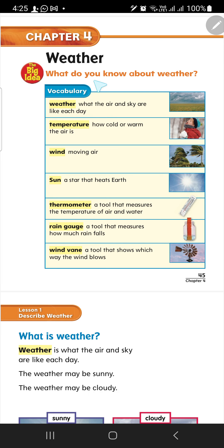The vocabulary that we're going to study in this chapter: weather, temperature, wind, sun, thermometer, wind gauge, wind vane.